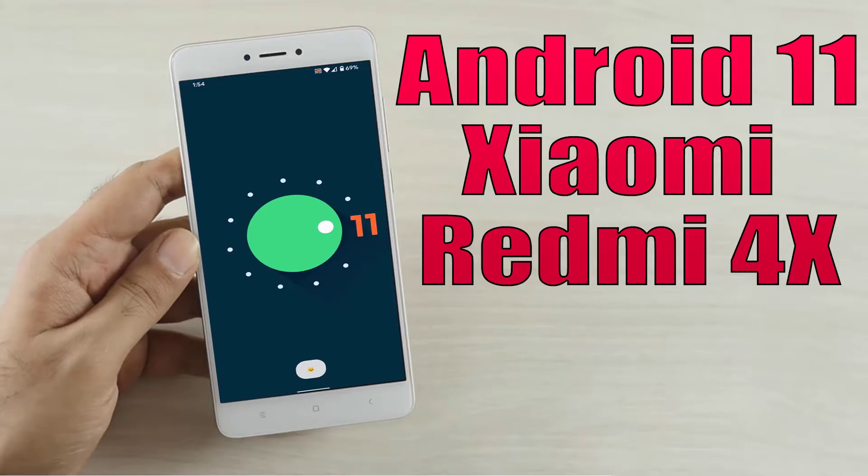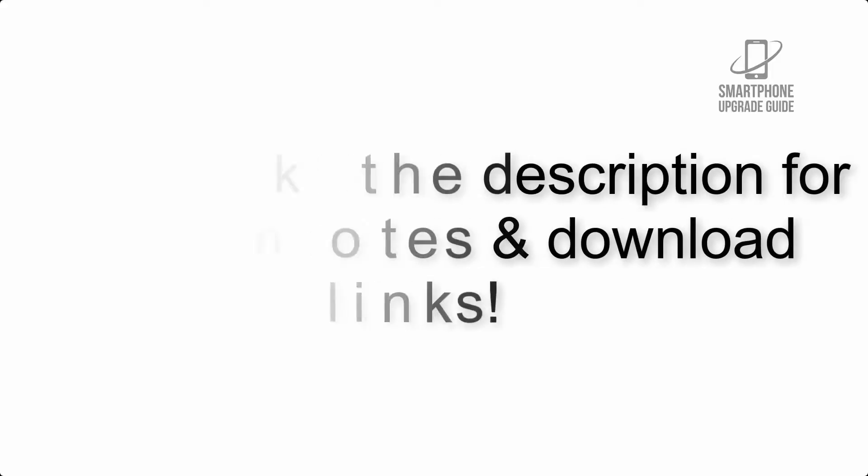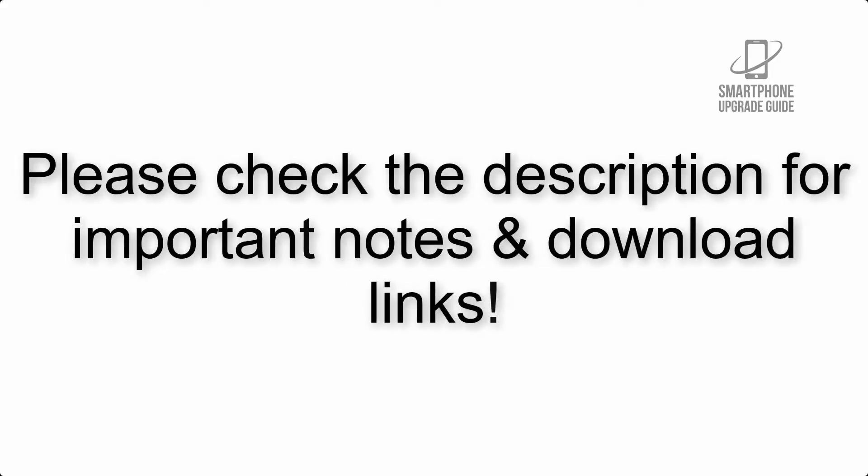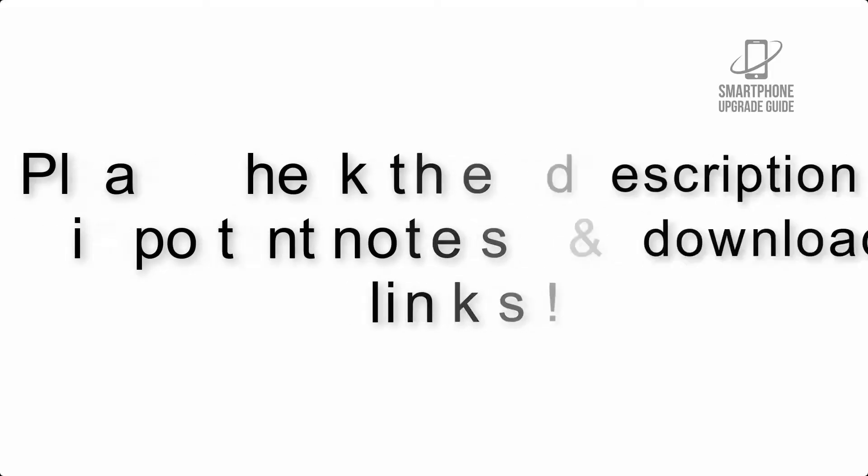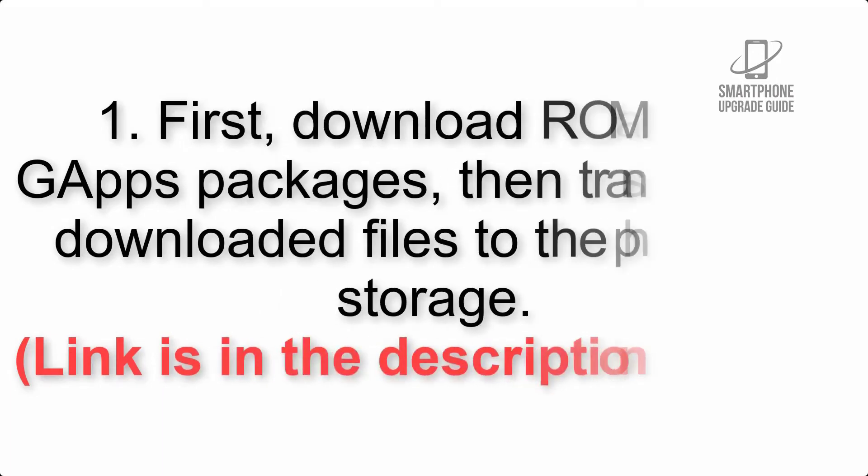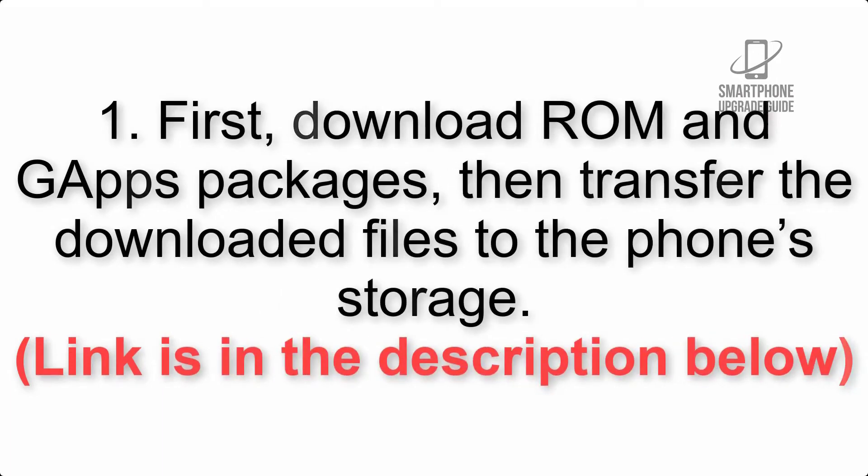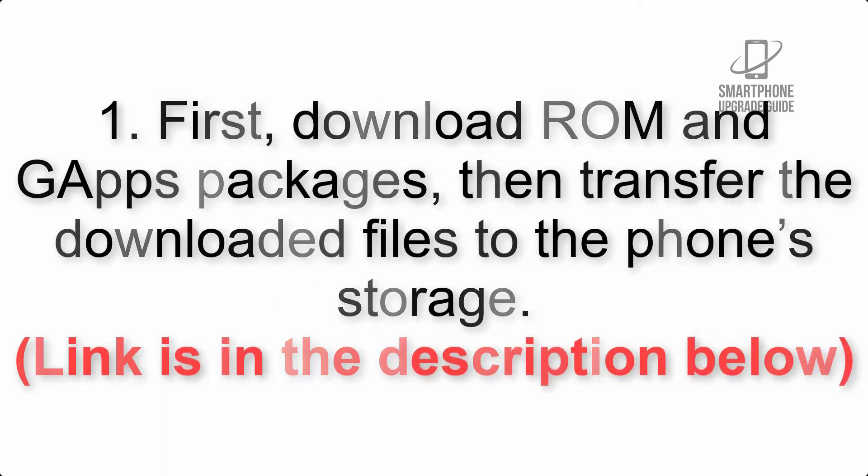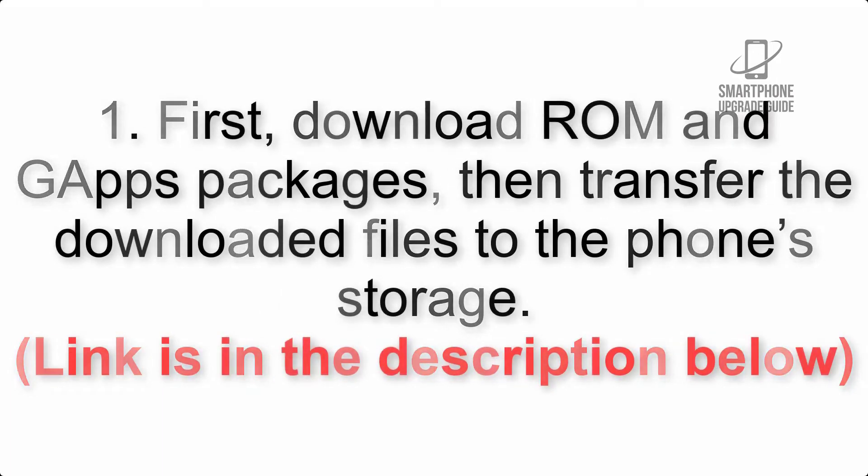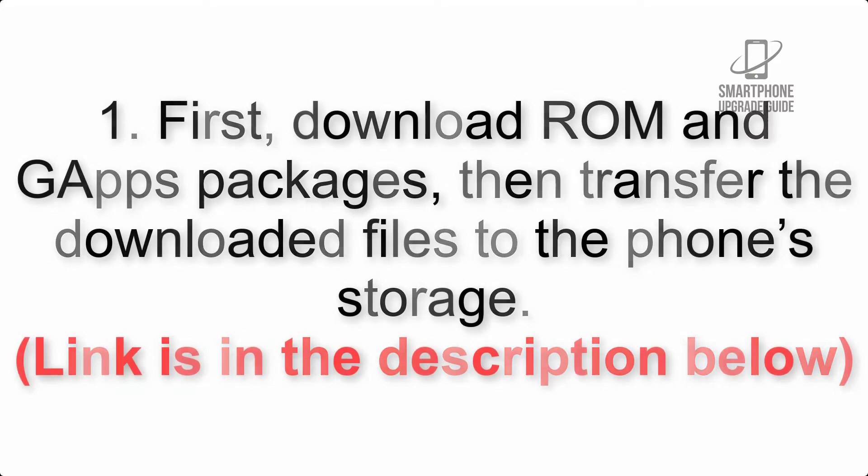Install Android 11 on Xiaomi Redmi 4x via AOSP ROM. Please check the description for important notes and all the download links. First, download ROM and gapps packages, then transfer the downloaded files to the phone's storage. Link is in the description below.